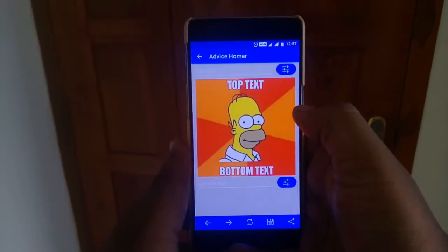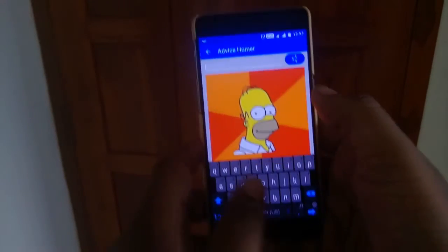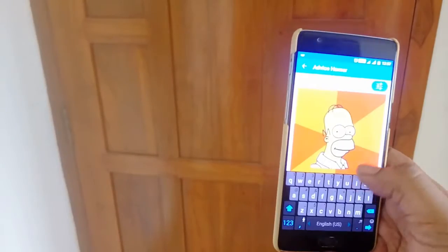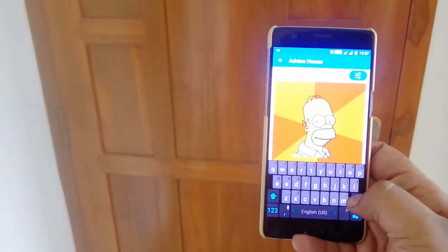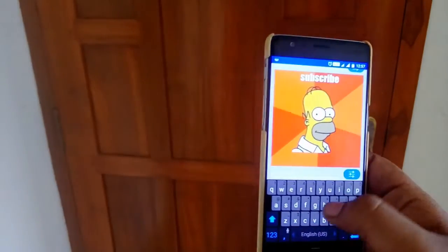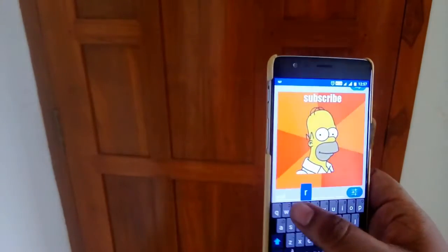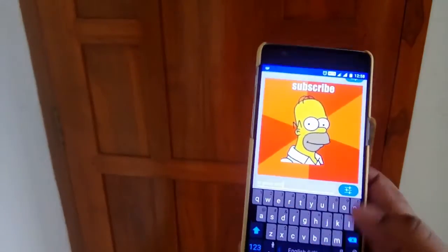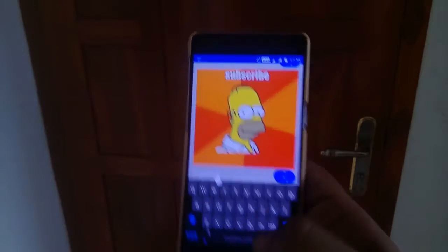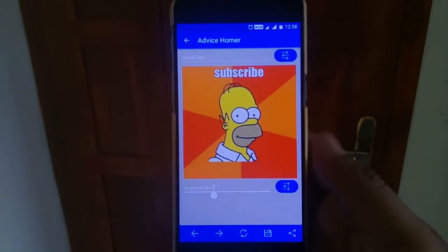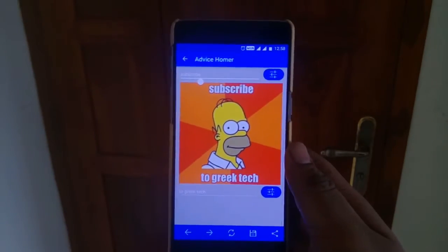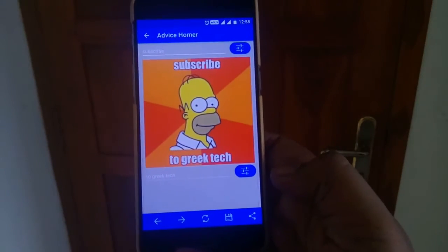All these advices come up. If you see this duck, you can just type anything here. So let's type 'Subscribe to Geek Tech' — just hit return and it's done. You can see it says 'Subscribe to Geek Tech now.' That's how you do a meme.